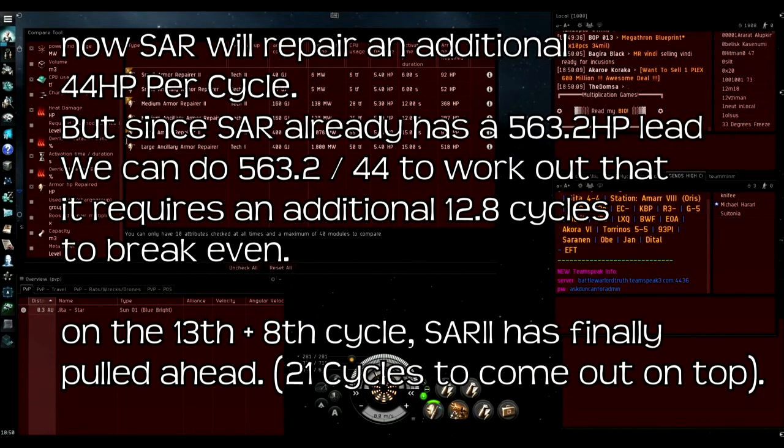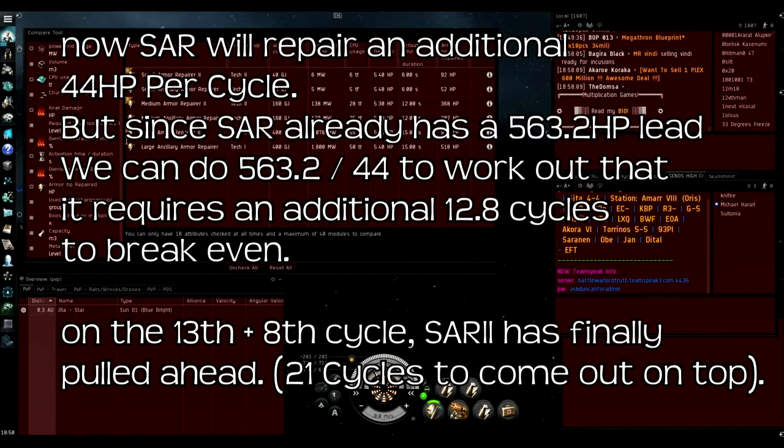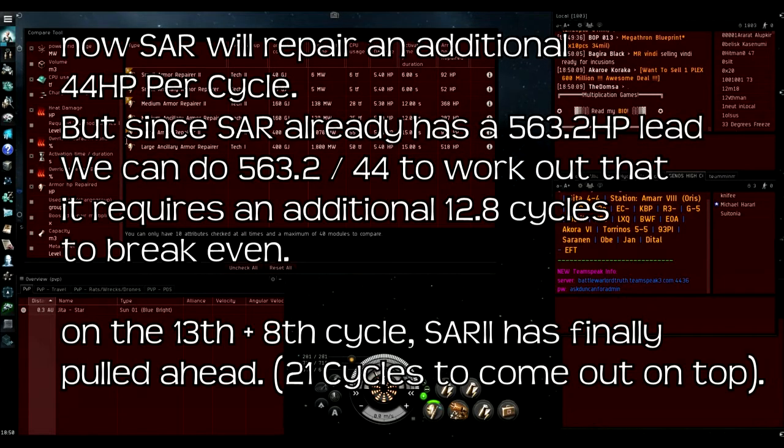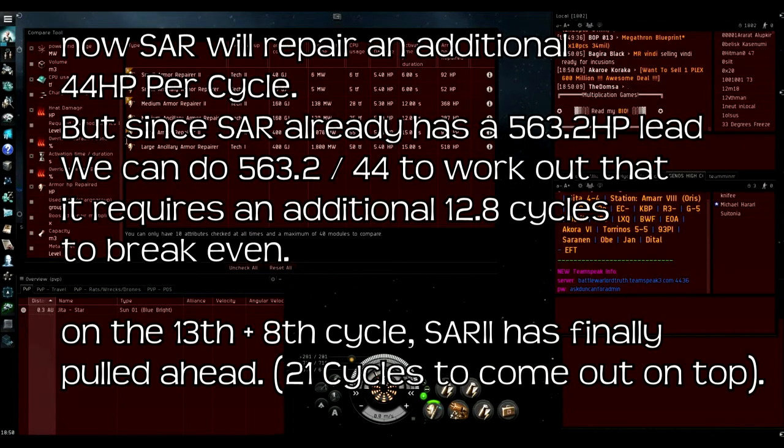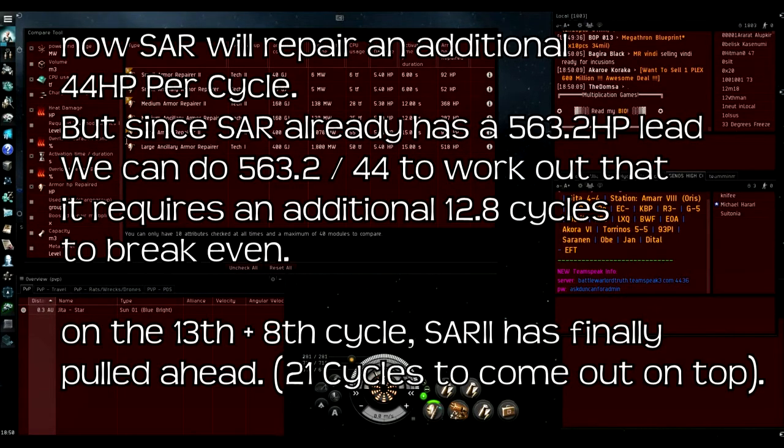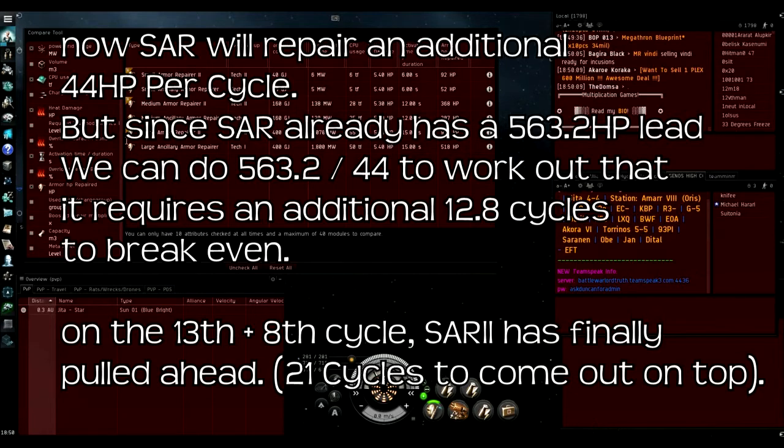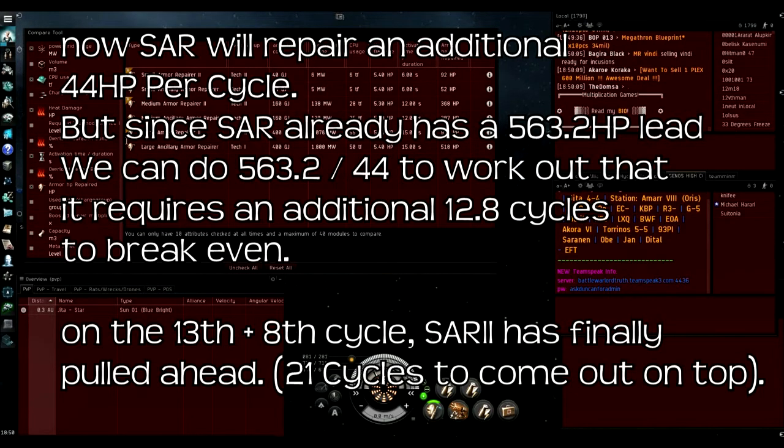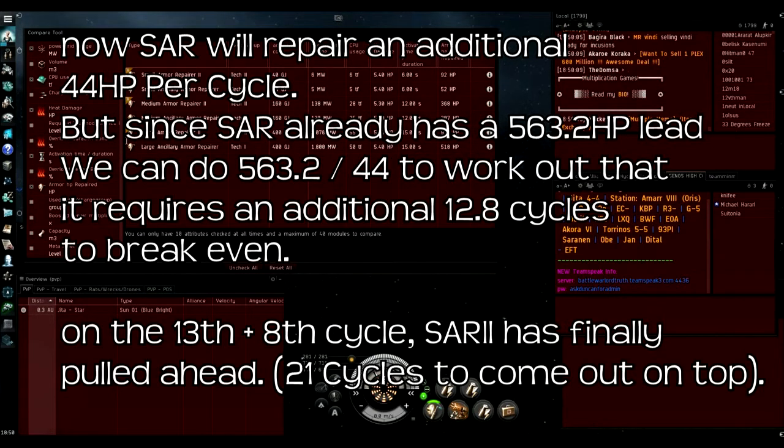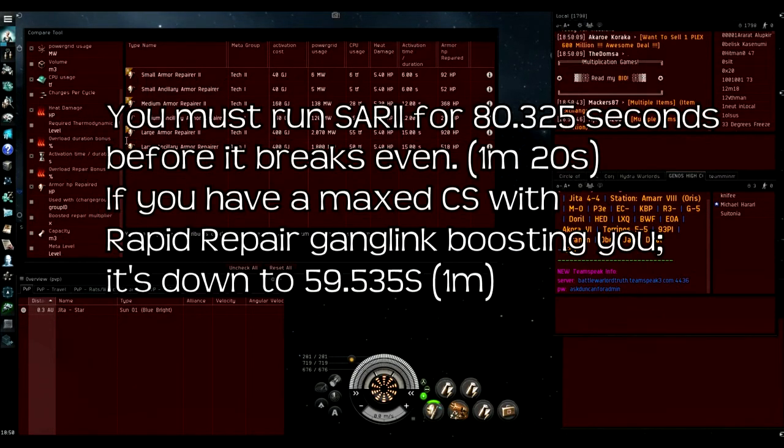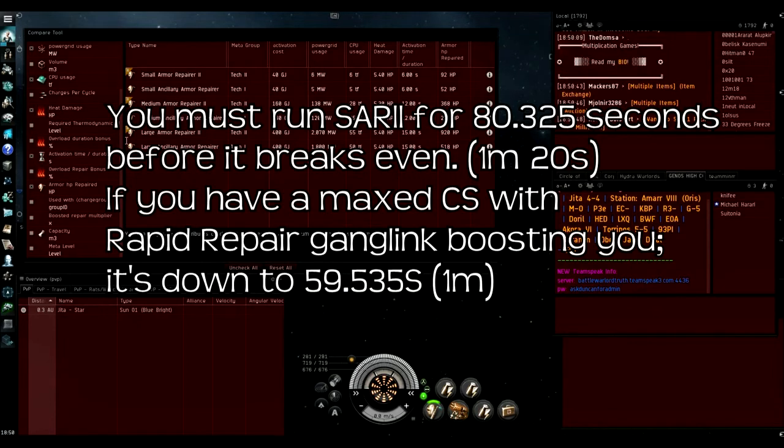Now the small armor repairer 2 is going to repair more, and it repairs 44 HP more per cycle now. If we do some basic maths, 563.2 divided by 44, we get 12.8. So essentially we need to round up to 13 because there's no half a cycle in EVE. After 13 cycles of the small ancillary repairer not having charges, that's when the small armor repairer 2 comes ahead. That's 21 cycles or 1 minute and 20 seconds.